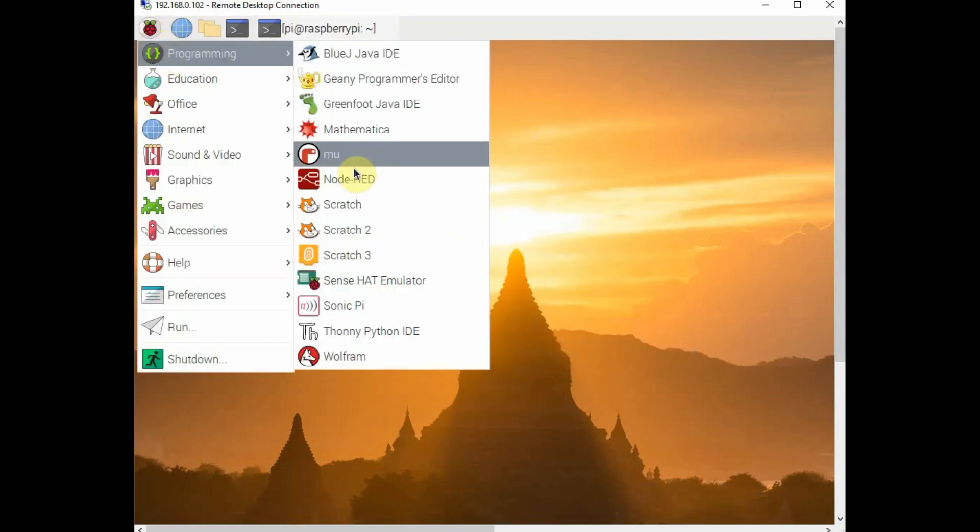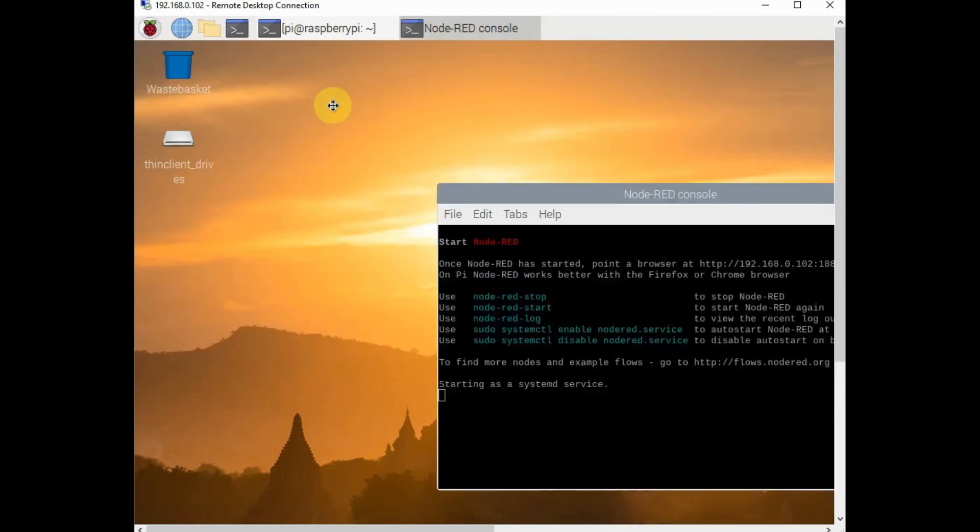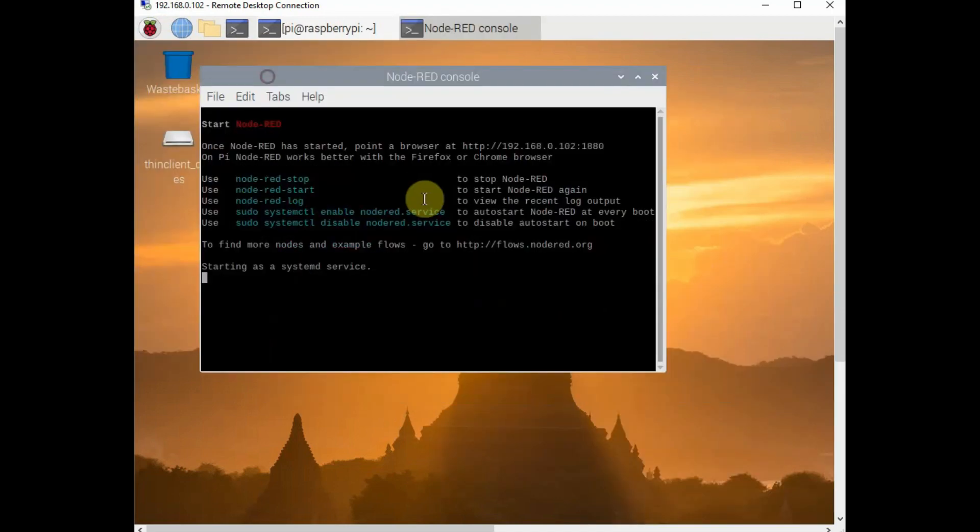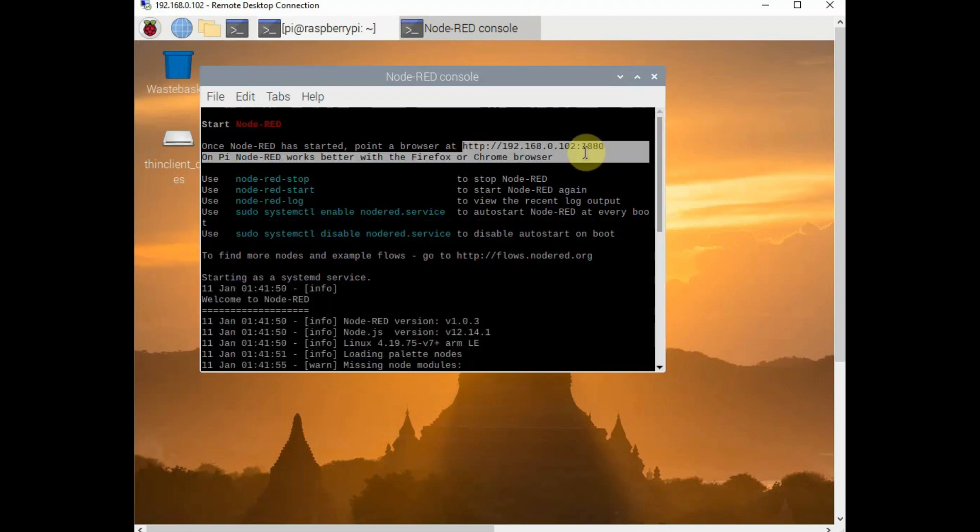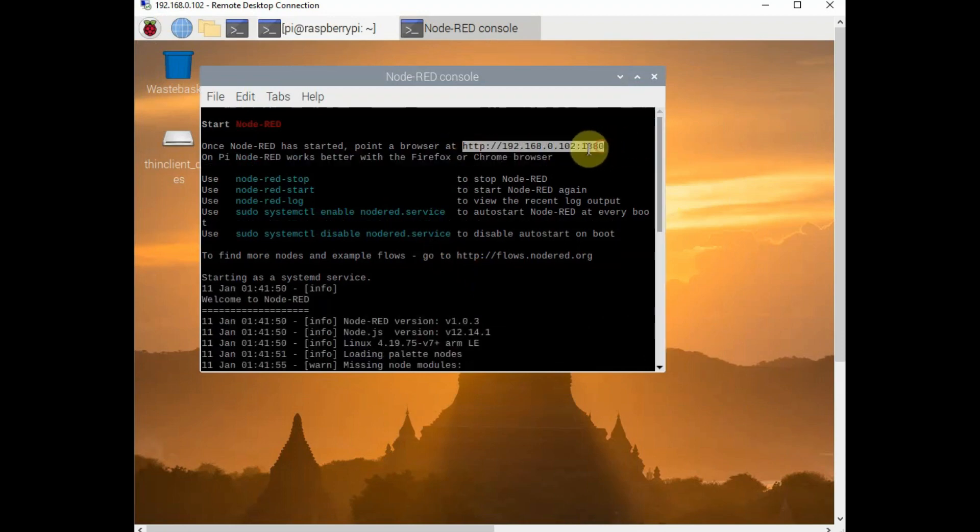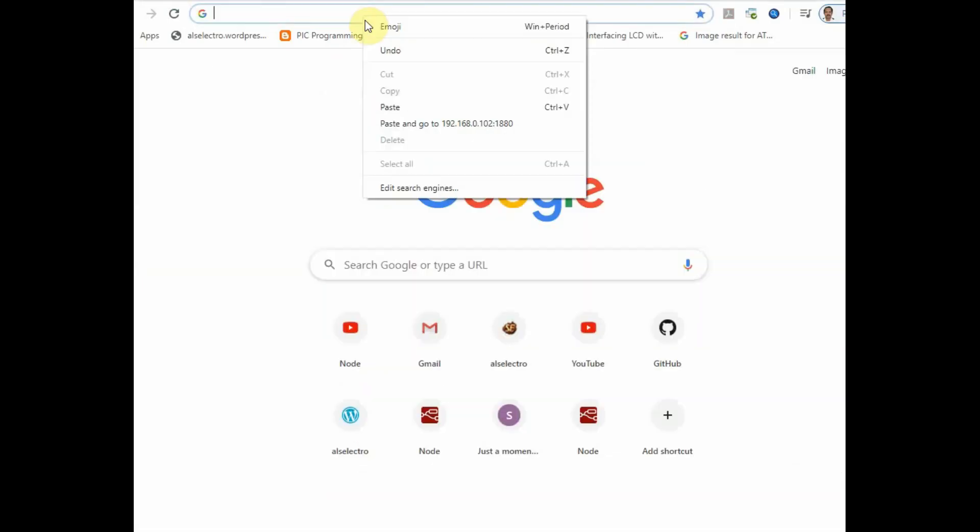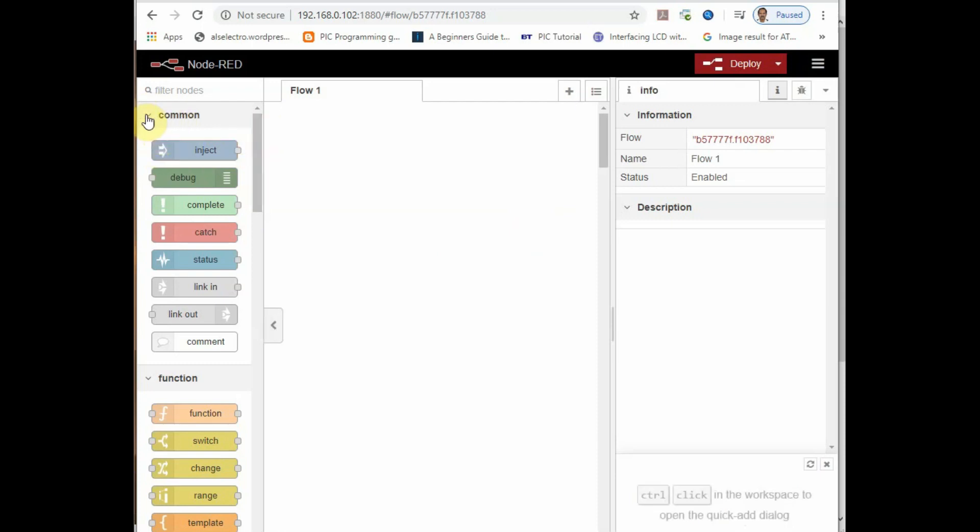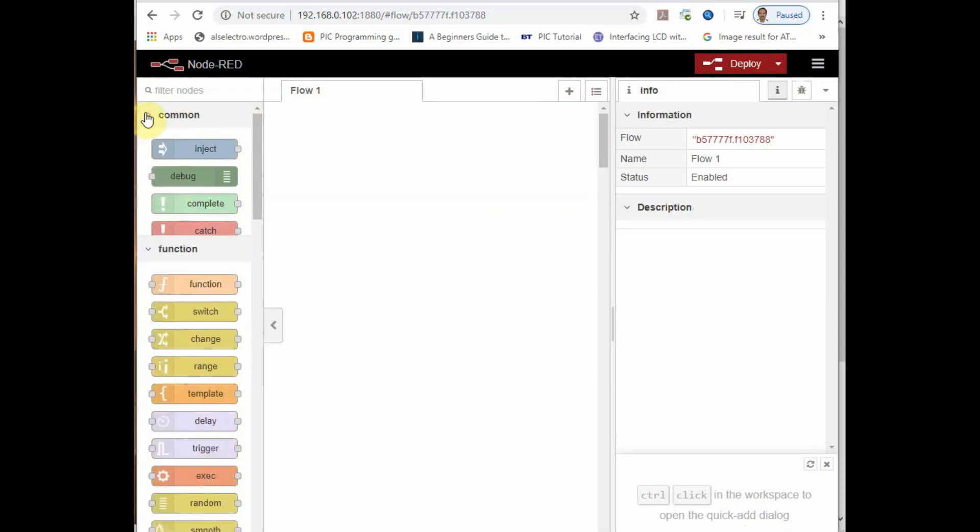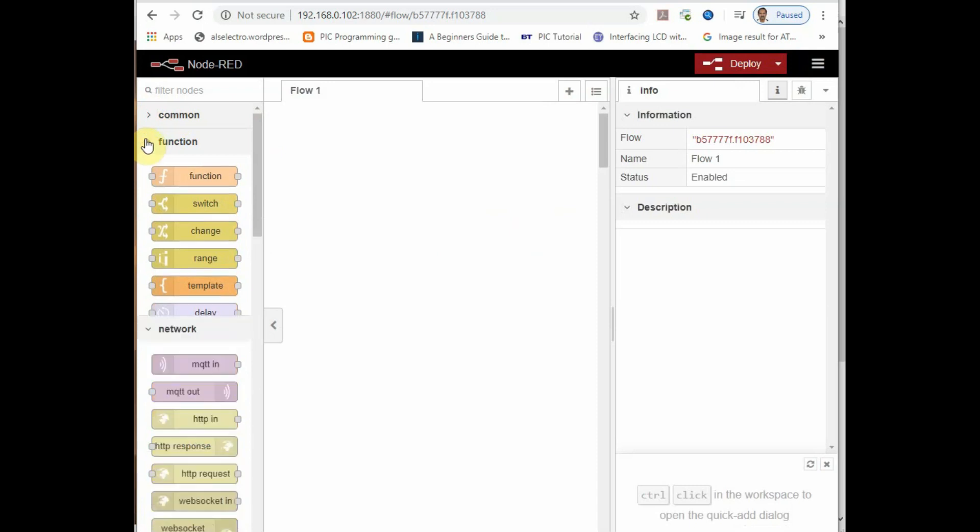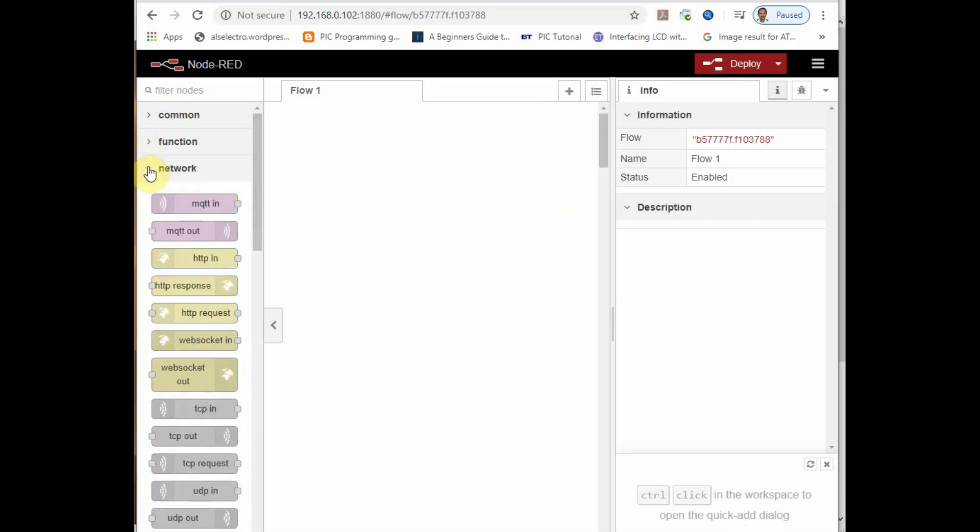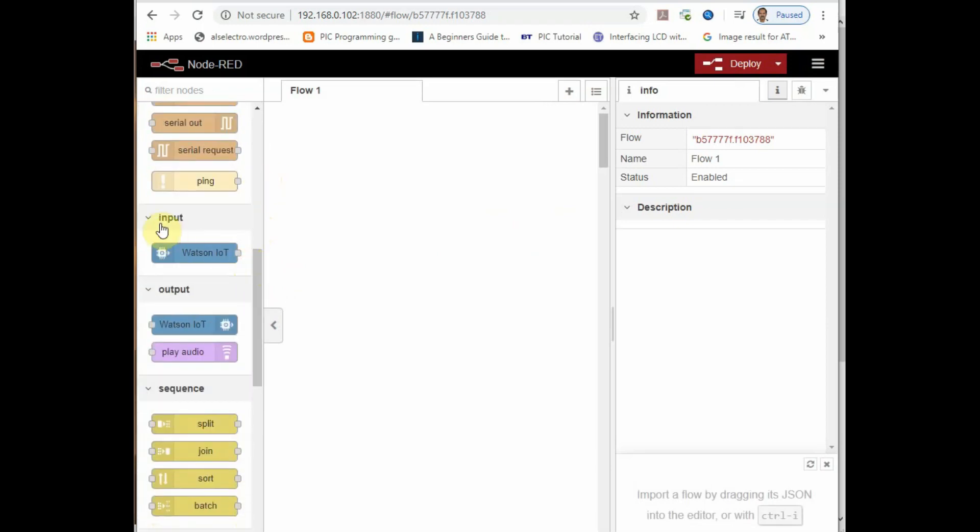Now you get the IP address and port address, that is 1880. You copy that IP address and port and paste it onto Windows browser. Raspberry Pi IP address colon, followed by 1880, that is the default port of Node-RED. Now you get the new Node-RED with common on top of palette, where you get the debug and inject nodes, followed by function nodes and input and output nodes. All new nodes are installed.